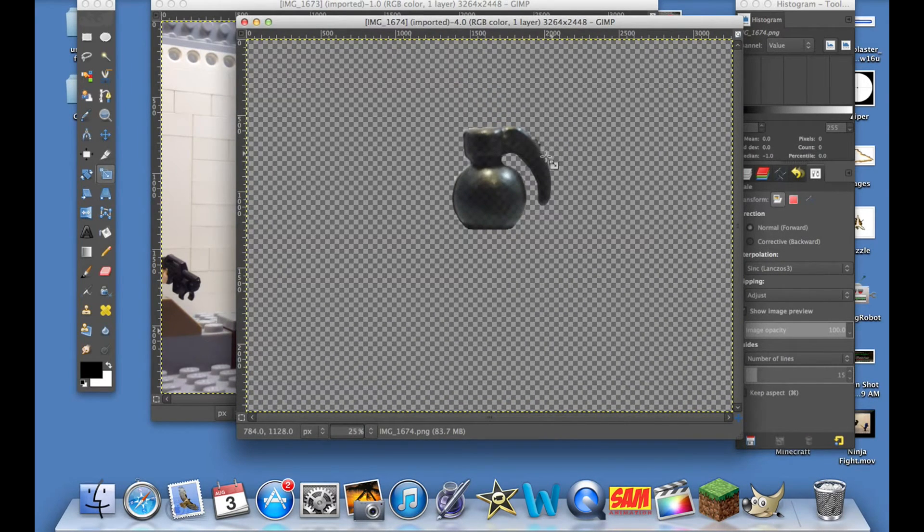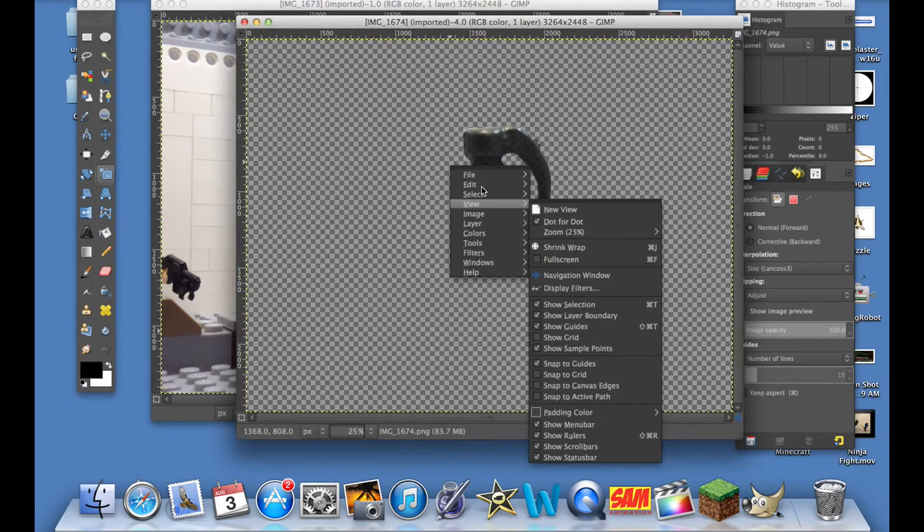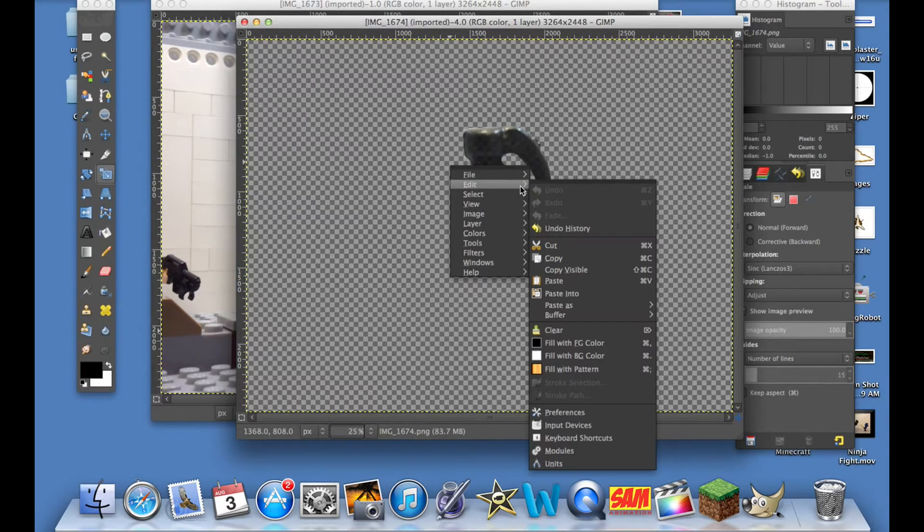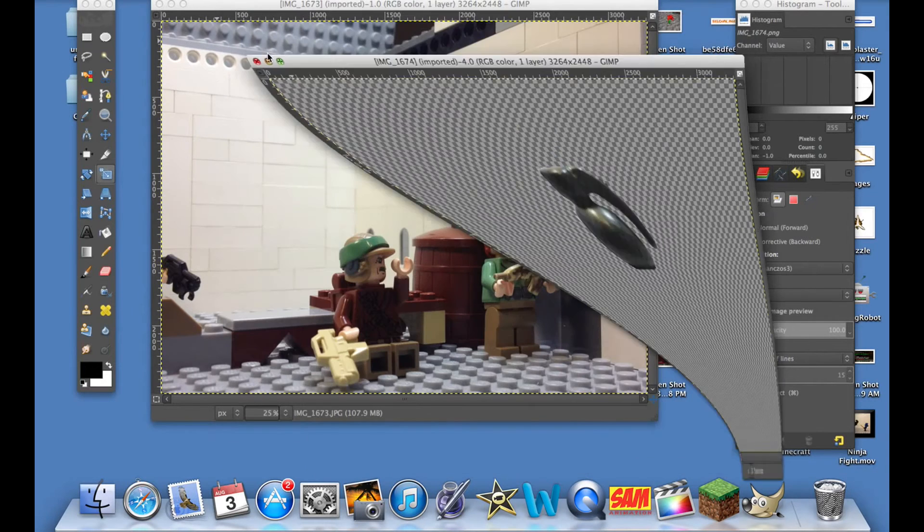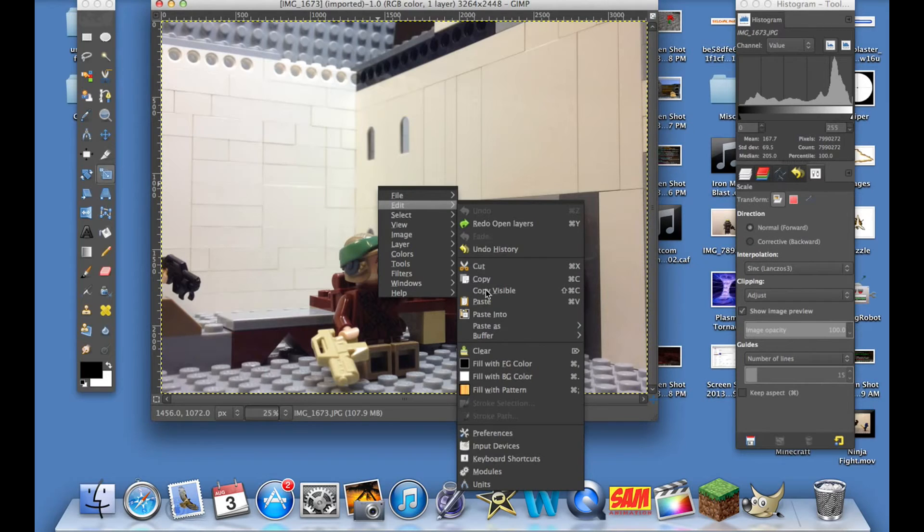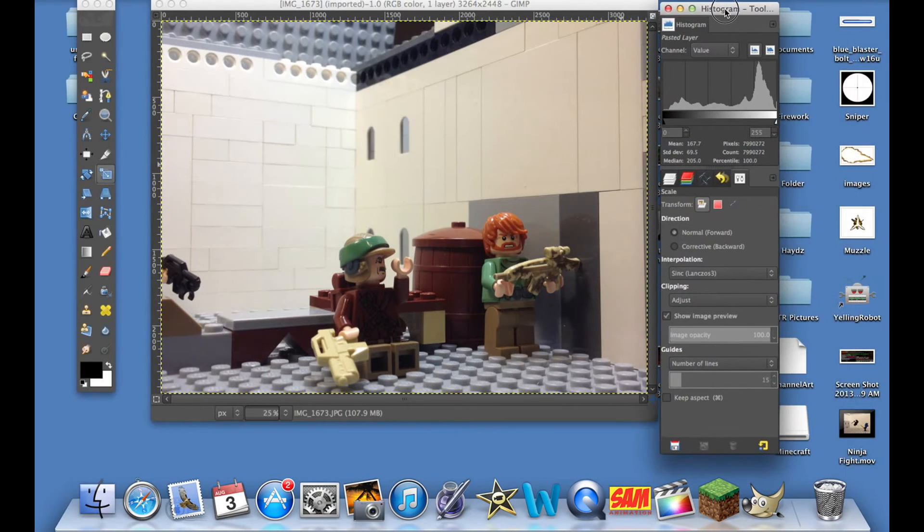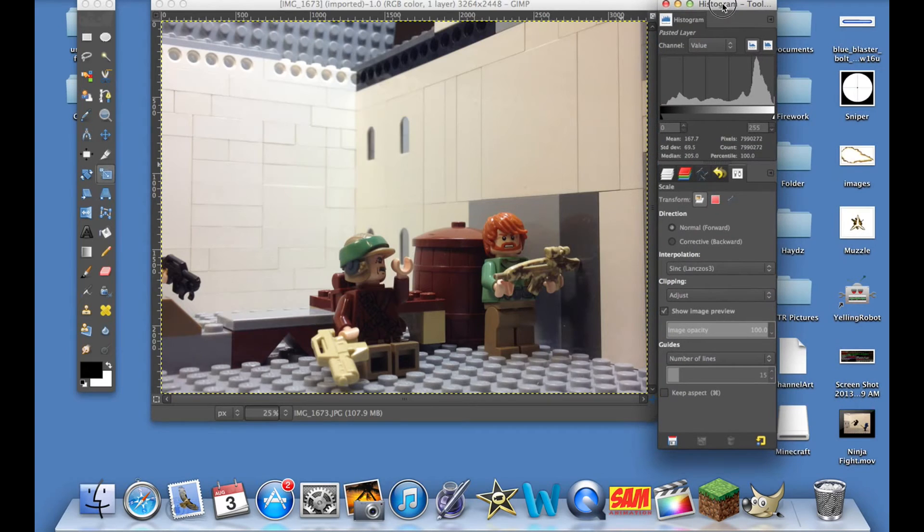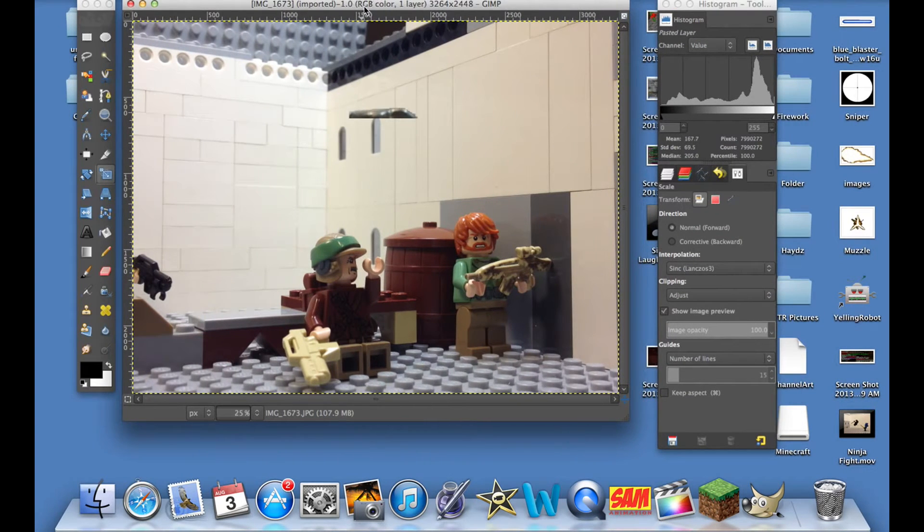We do right-click and then Edit and then Copy. That copies that image. Then you do Edit and Paste. So then we take this histogram here and once this loads in...